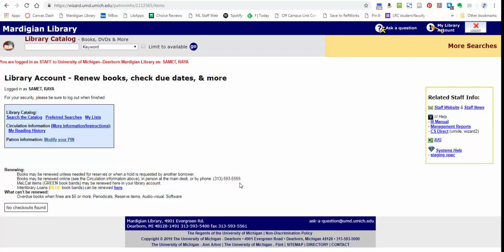If the library is open, there is a student assistant at the desk who can check on your account and see what's going on with any of your holds, any of your renewals. So please don't hesitate to call and check on any of that at any time.